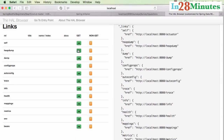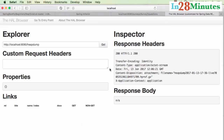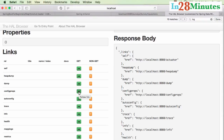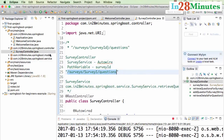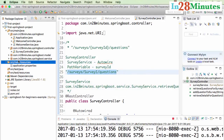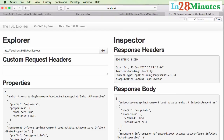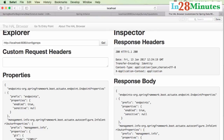Looking at /actuator services, the first is heap dump, which is very useful for debugging application crashes. Right now there's no crash so there's nothing significant there. The config properties endpoint is another useful one. In Spring Boot, you can configure everything through application.properties — logging levels and much more. The config properties endpoint shows all the different things that can be configured through application.properties.